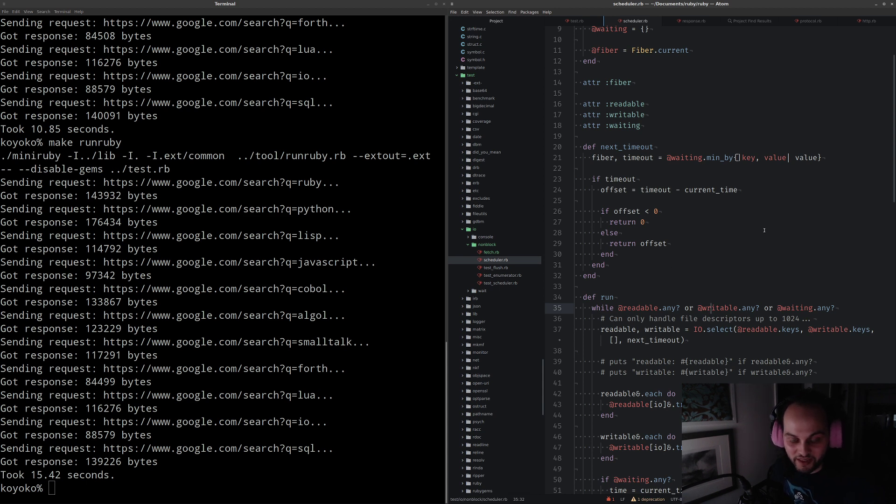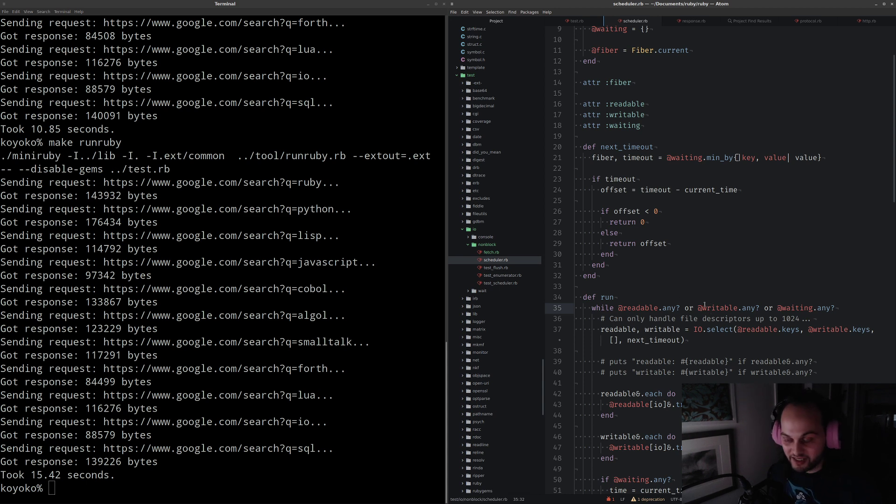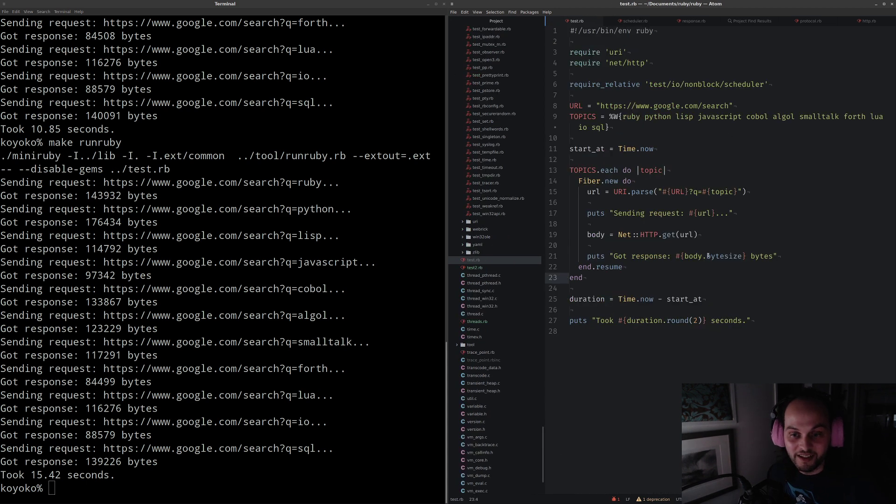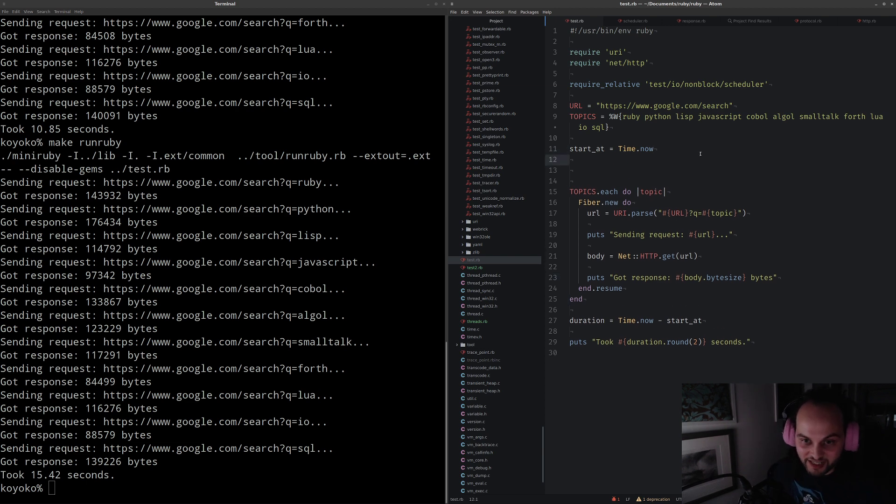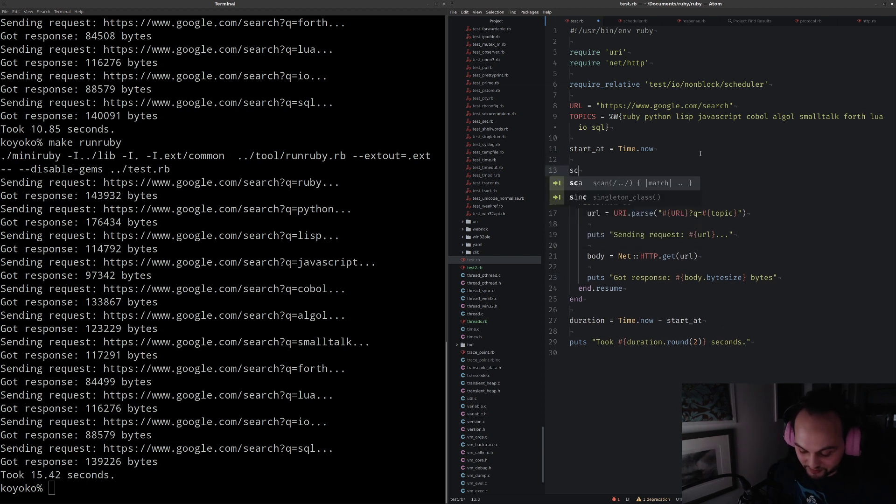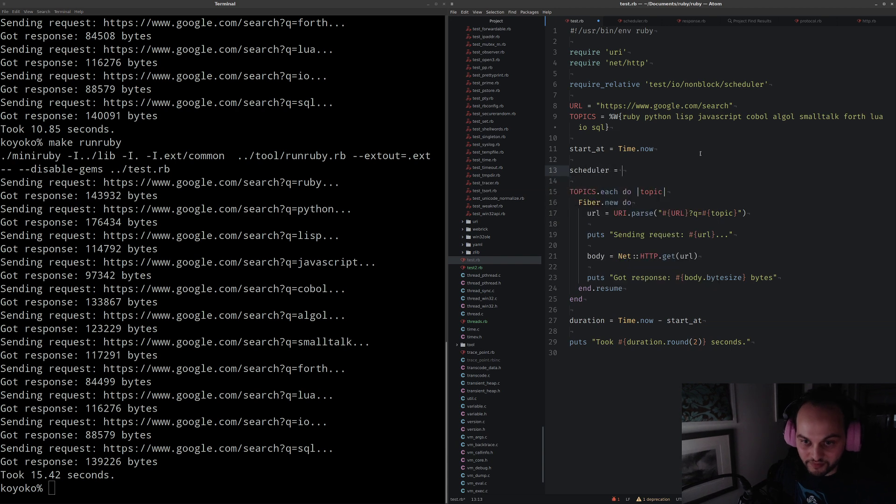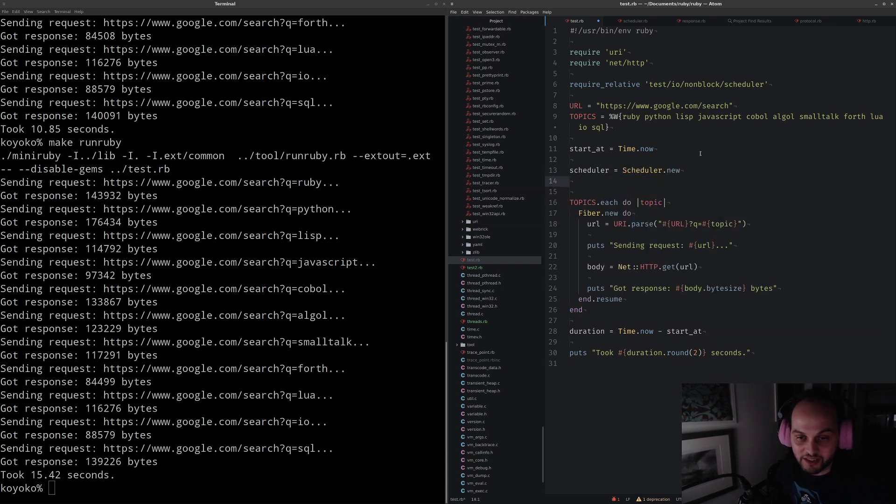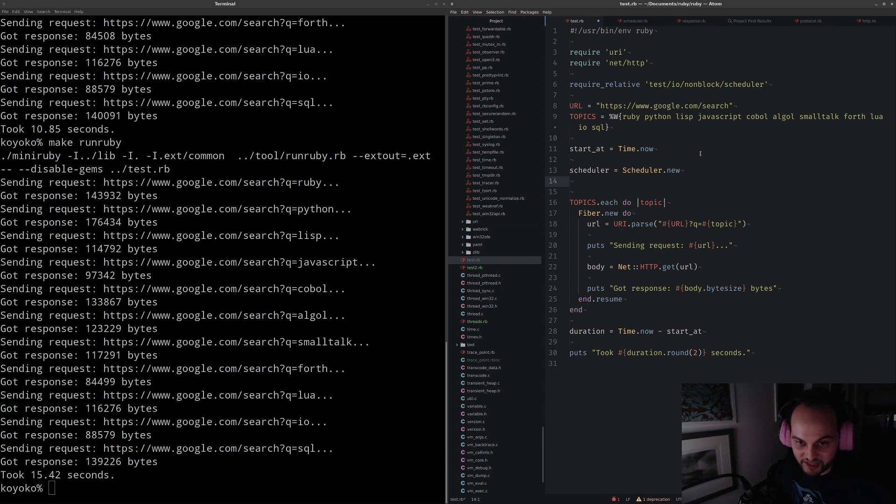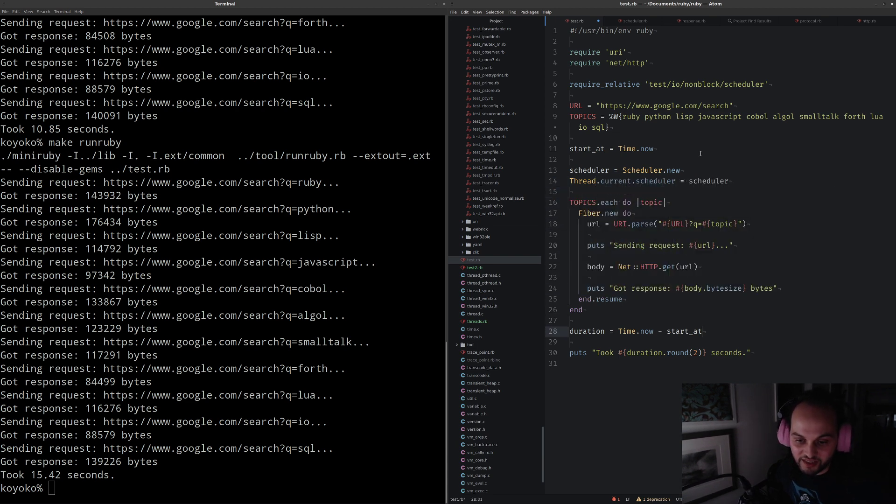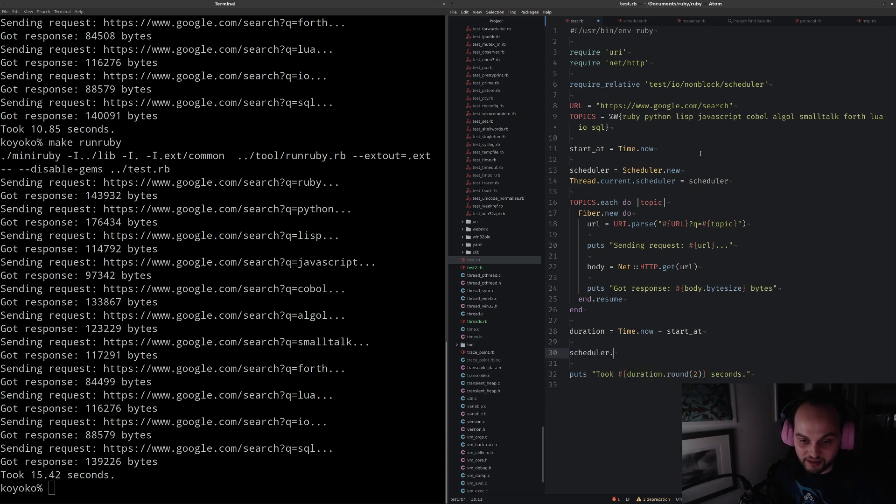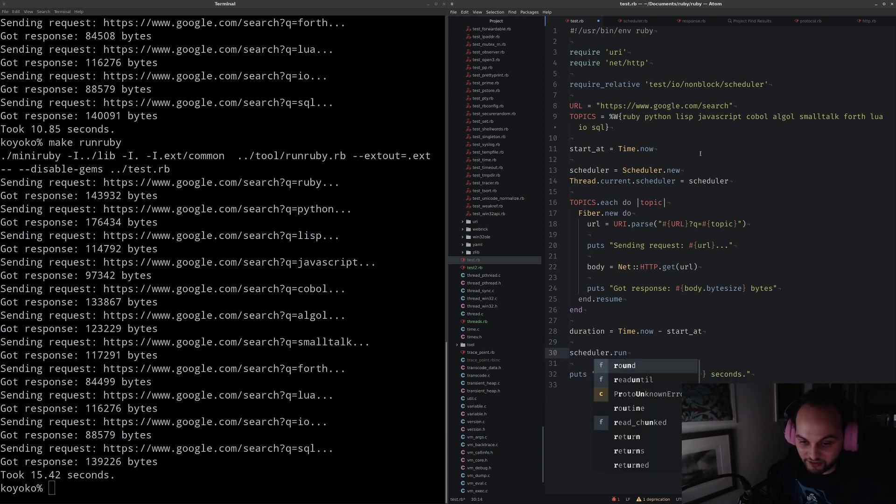For the real production level battle-hardened scheduler, there is one now included in an experimental branch of async. That hooks into nio4r and it works pretty well in my limited testing. Let's come back here. We have this code. Now what we need to do is create a scheduler. We're going to create that scheduler and then tell the current thread to use that scheduler.